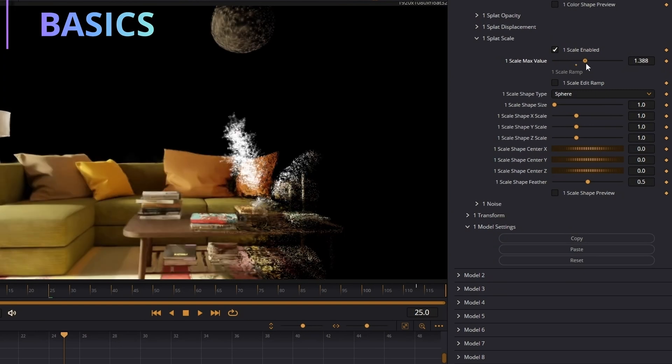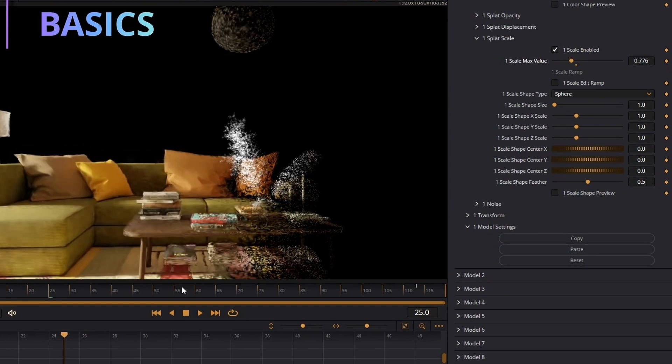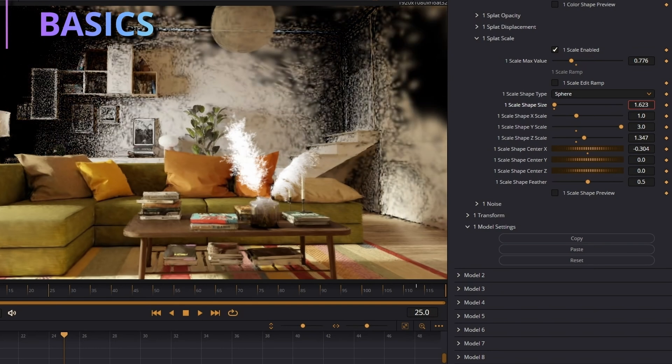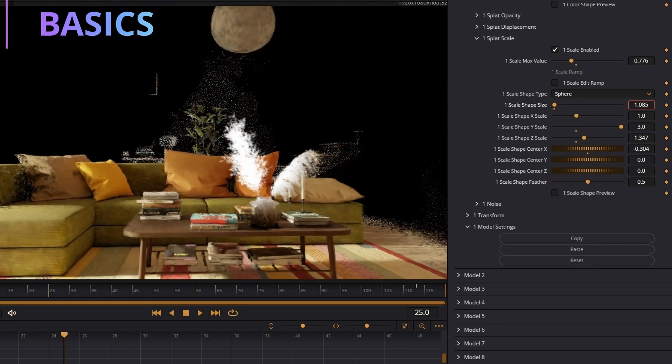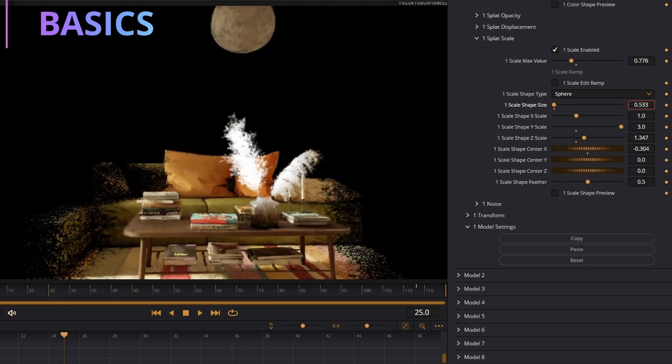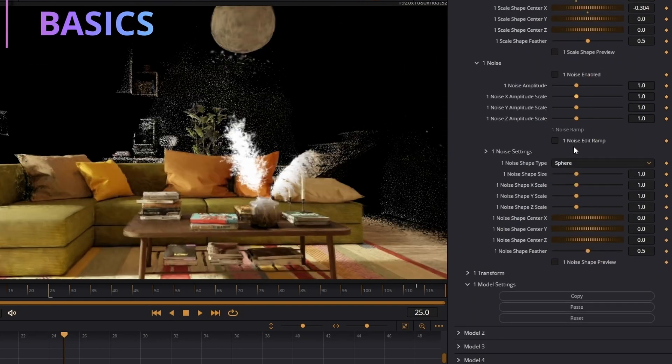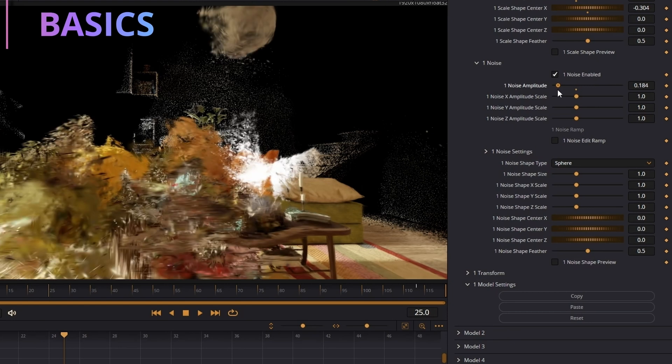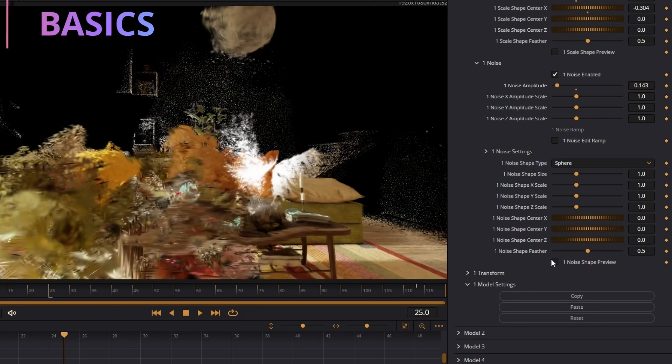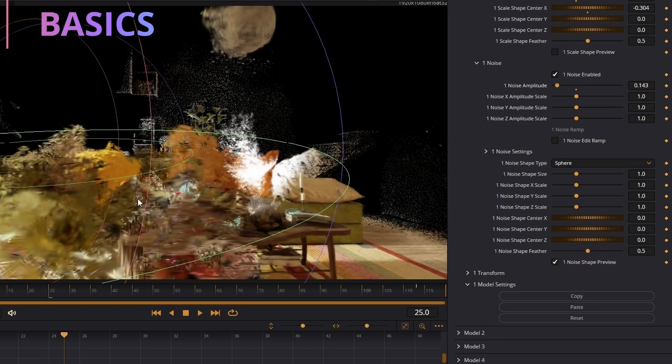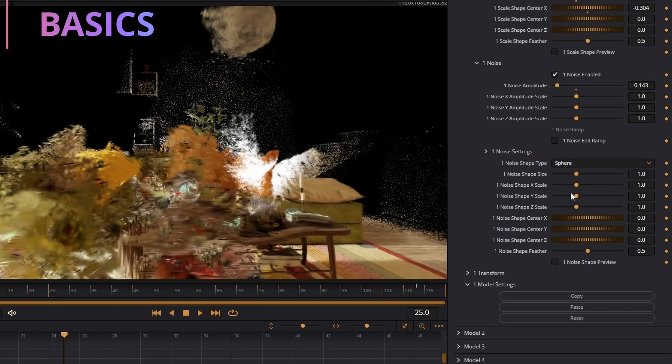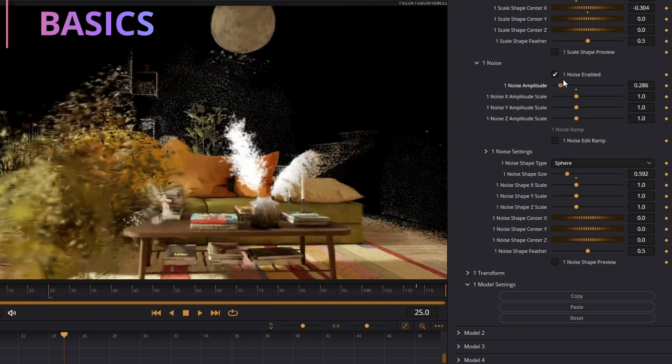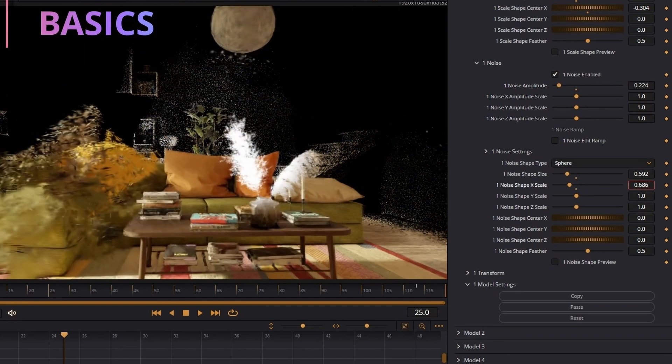Next is splat scale. Splat scale is pretty much changing the scale of all the splats within the scene and it made like a really nice effect like this. Next is noise. Noise is a distort node, it distorts all the splats that are within this little sphere right here. You can change the amplitude of it, the scale of it, you can make it look really cool, you can do some really cool effects with this.